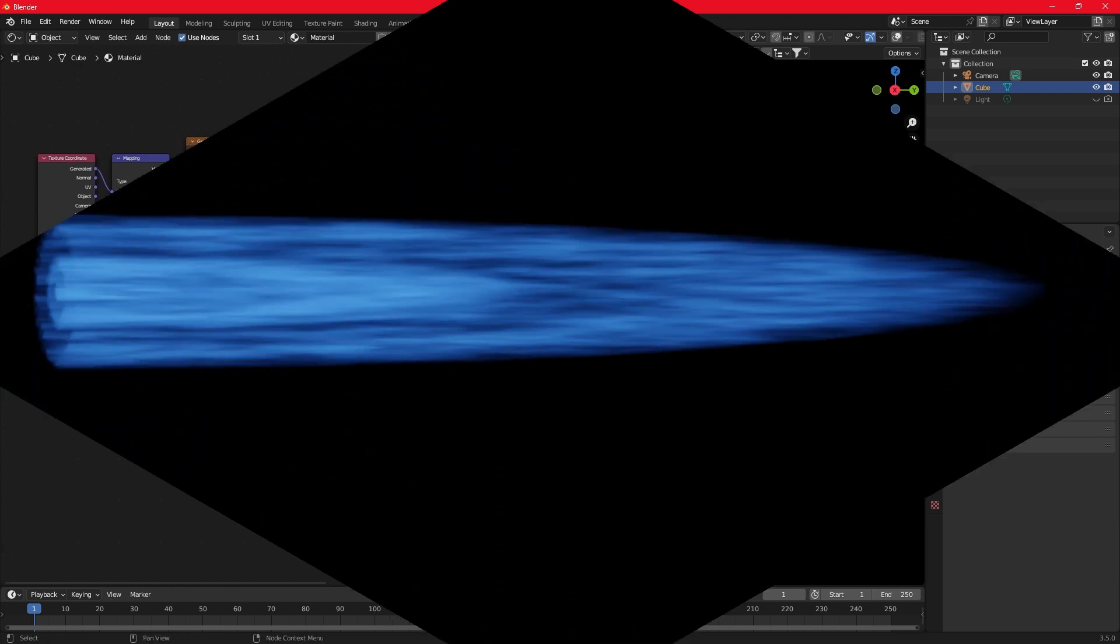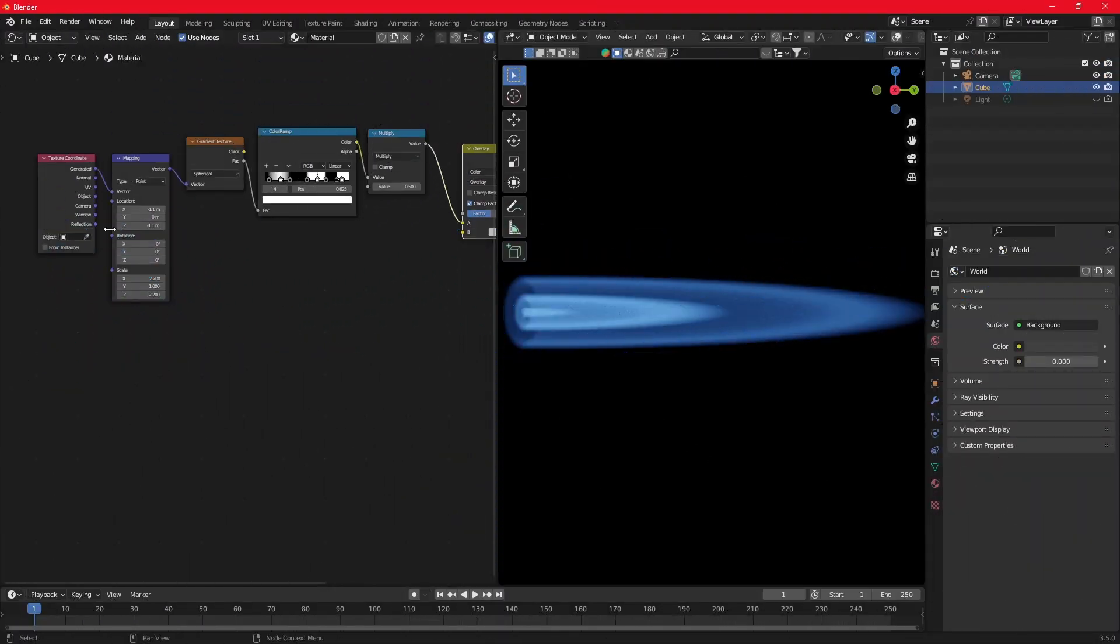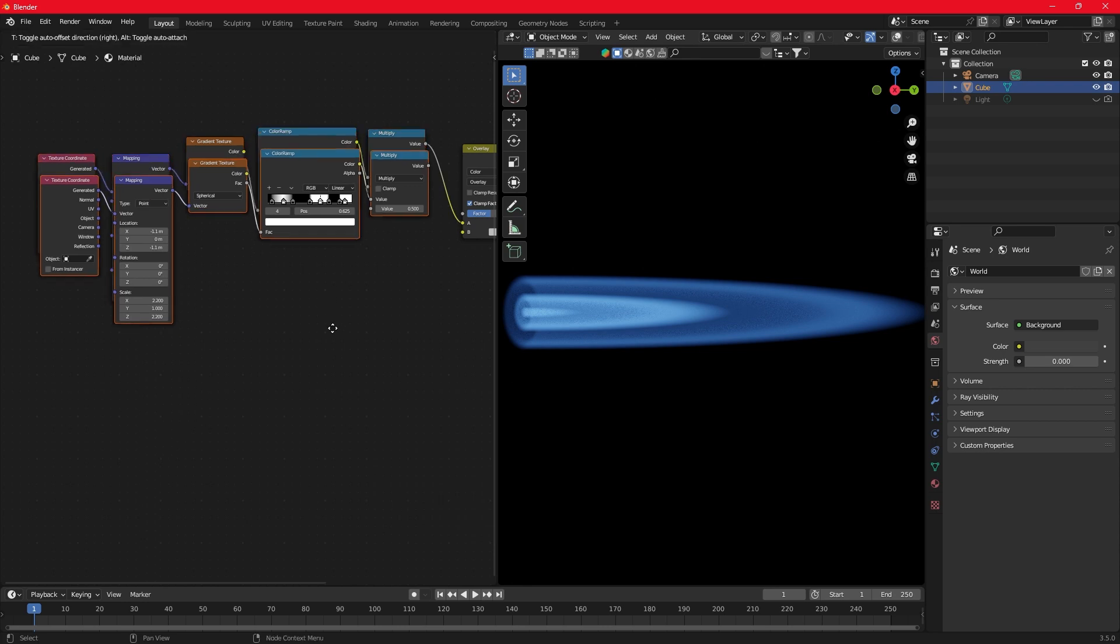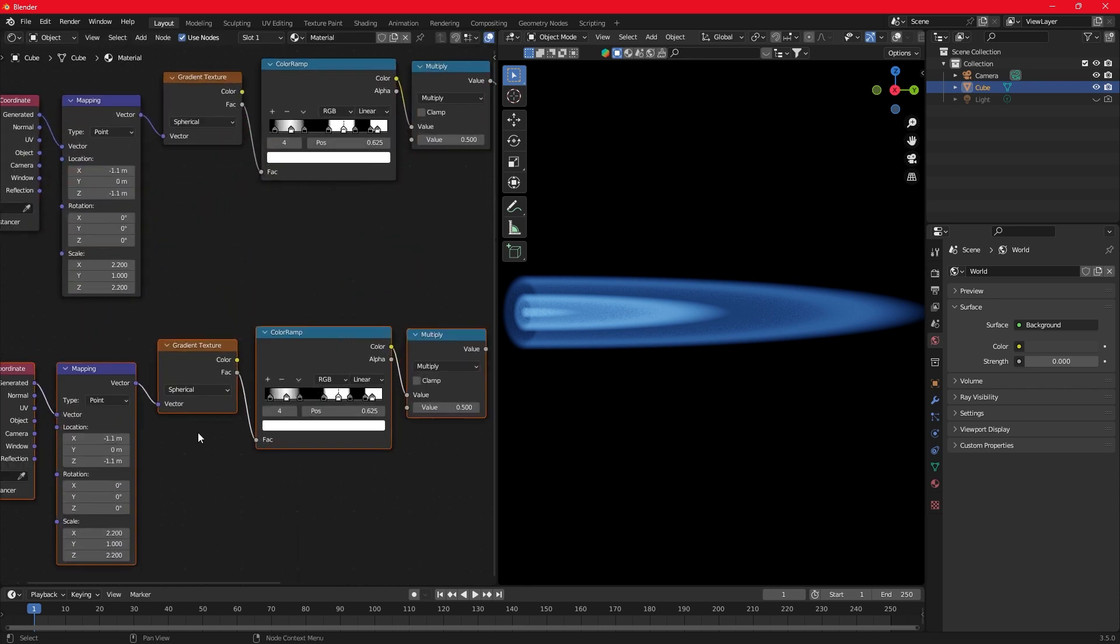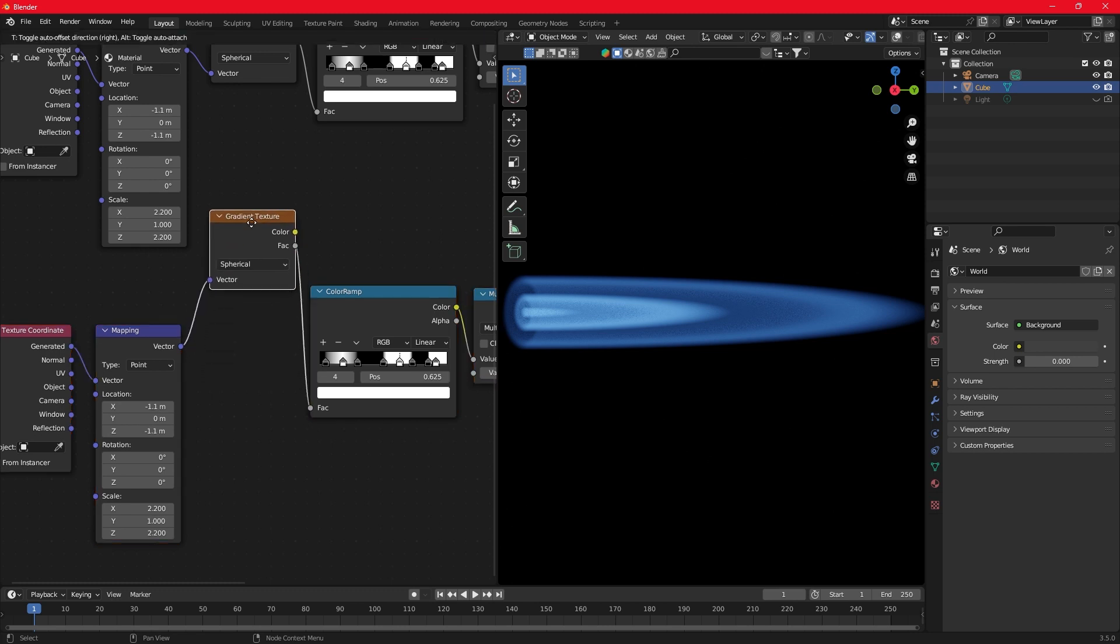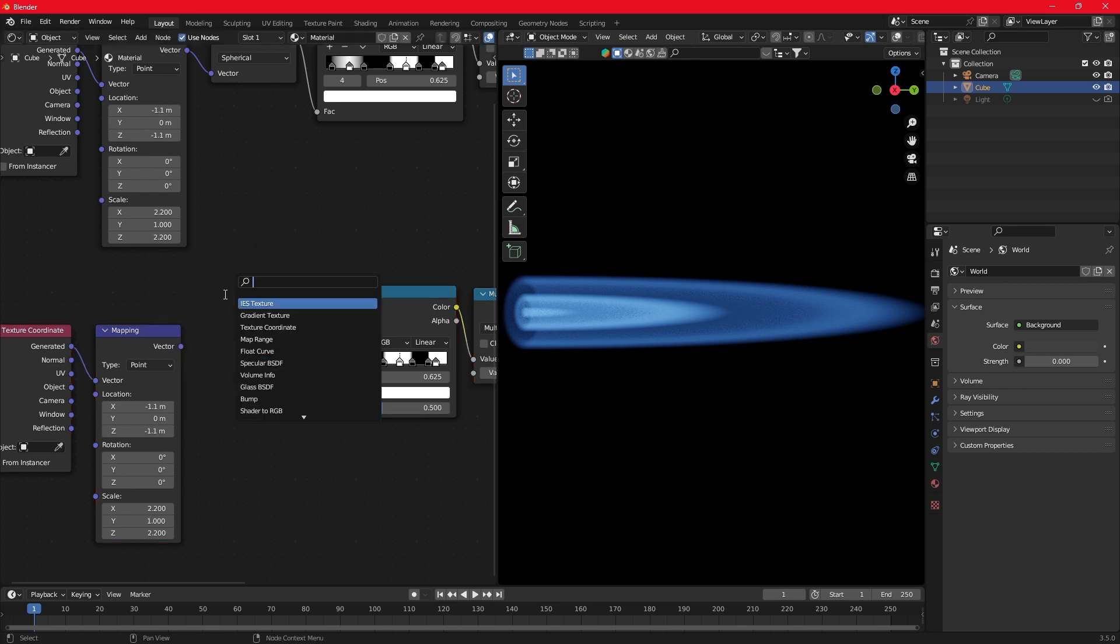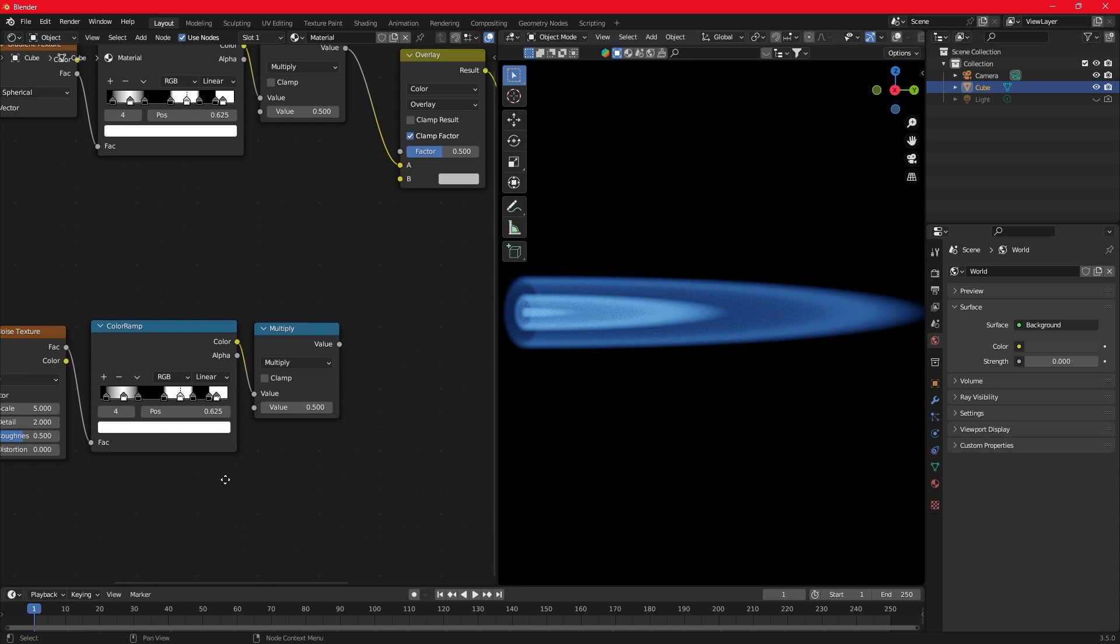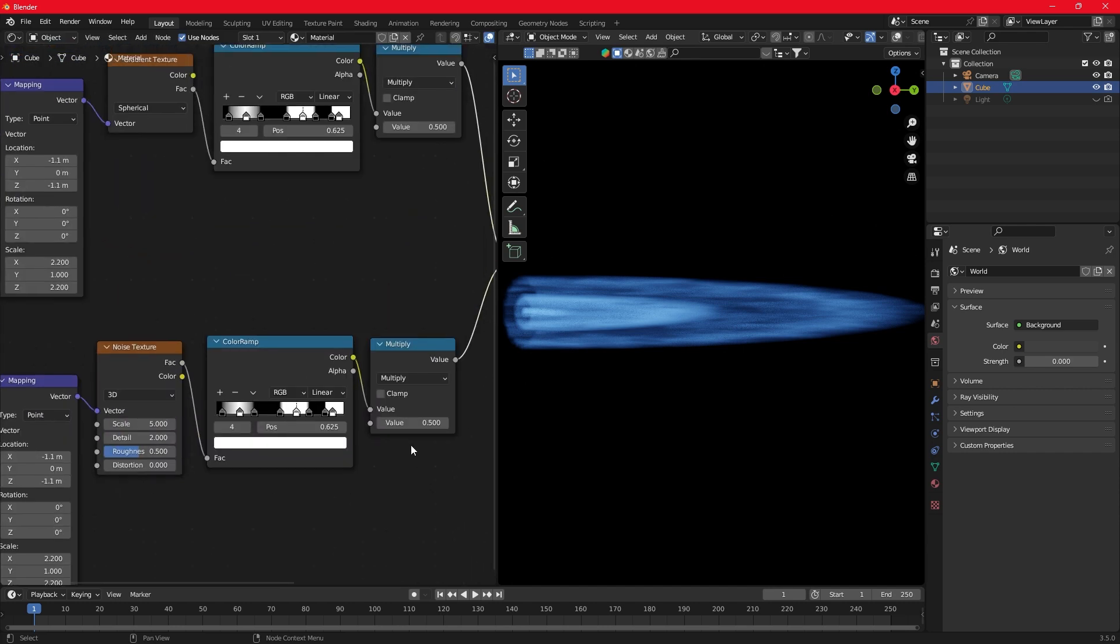Let's add the flame effect. Select these four nodes and hit Shift-D to duplicate them. Replace the gradient texture with a noise texture. Connect vector to vector and factor to factor. Connect everything to the mix node. I'm gonna make some order.